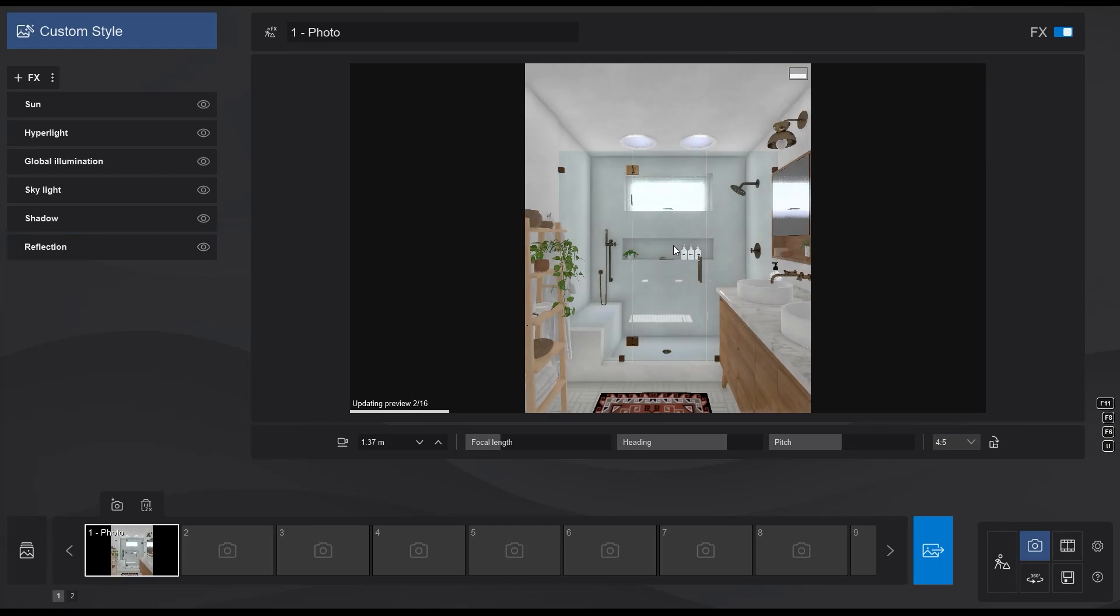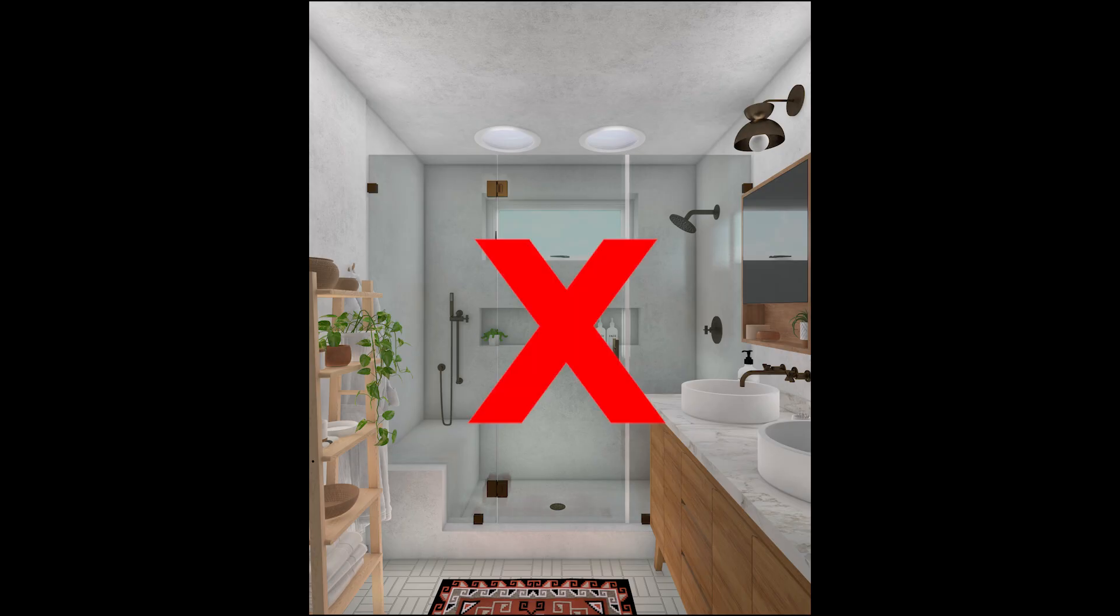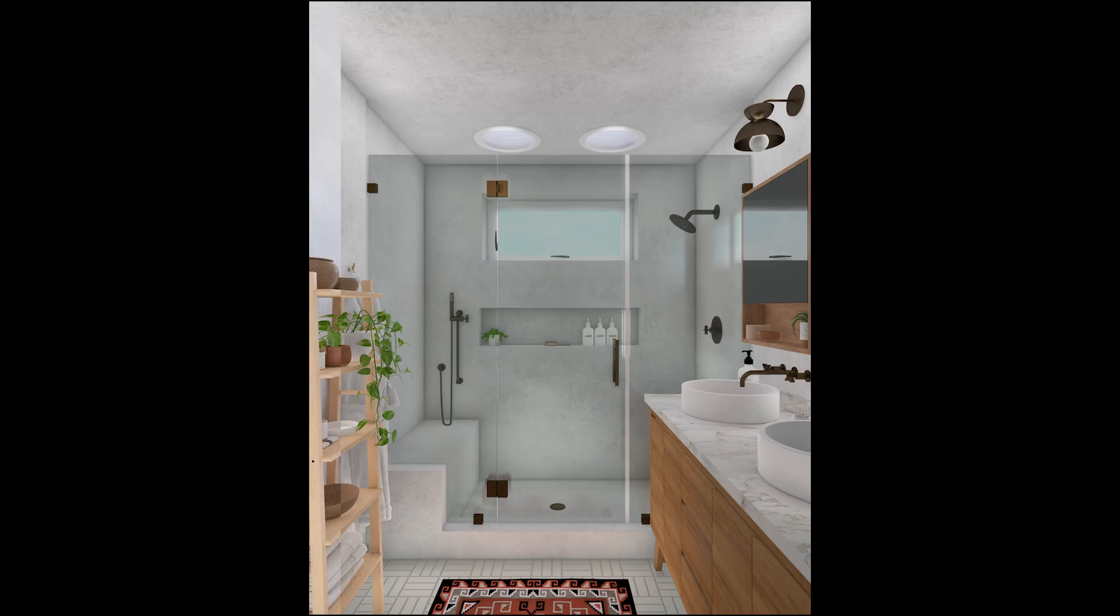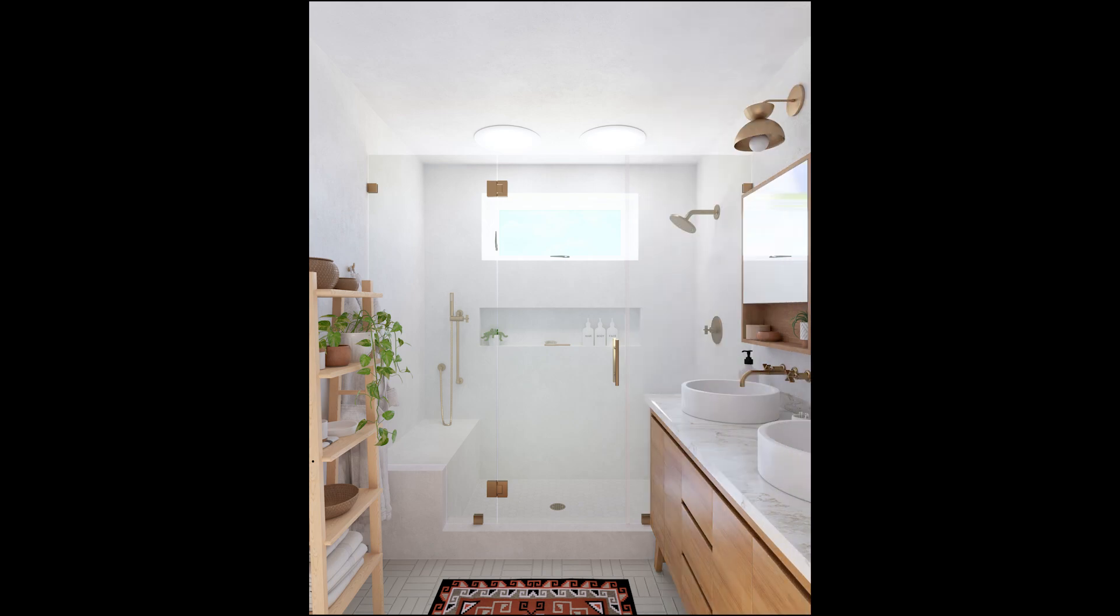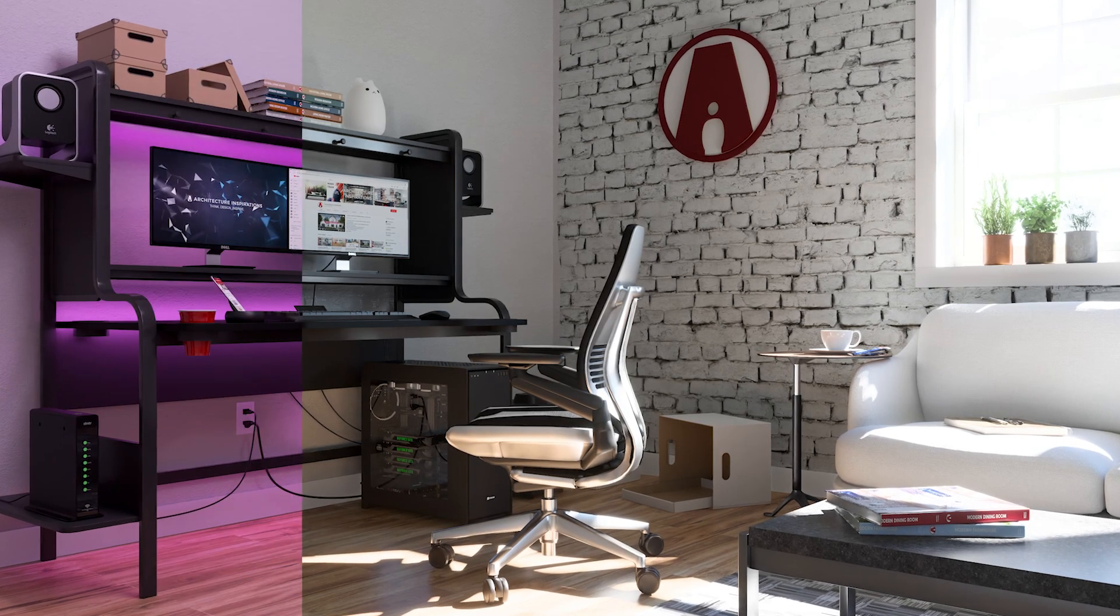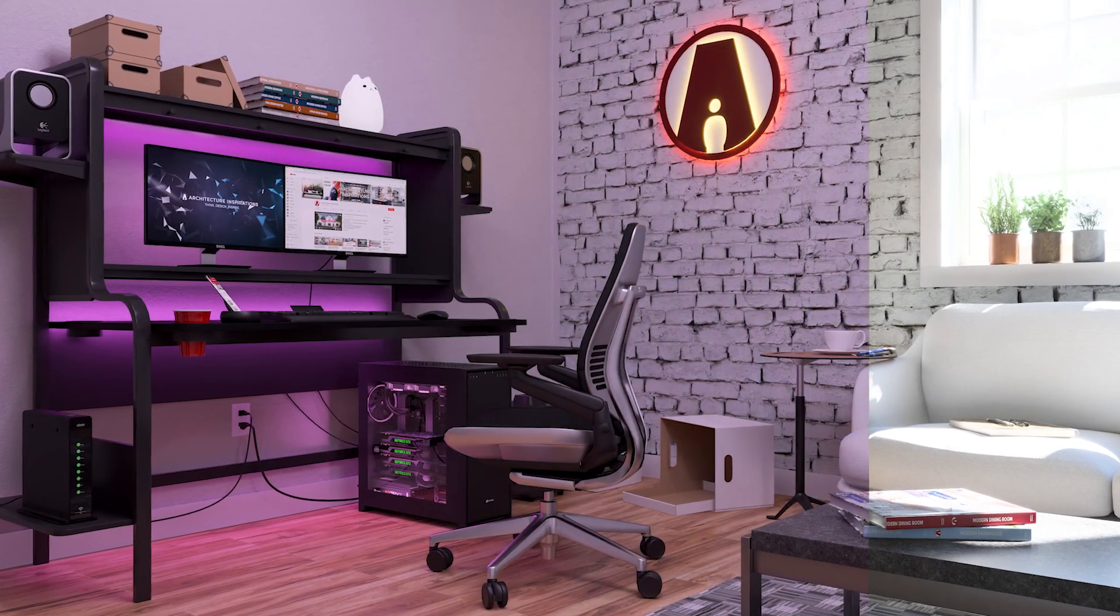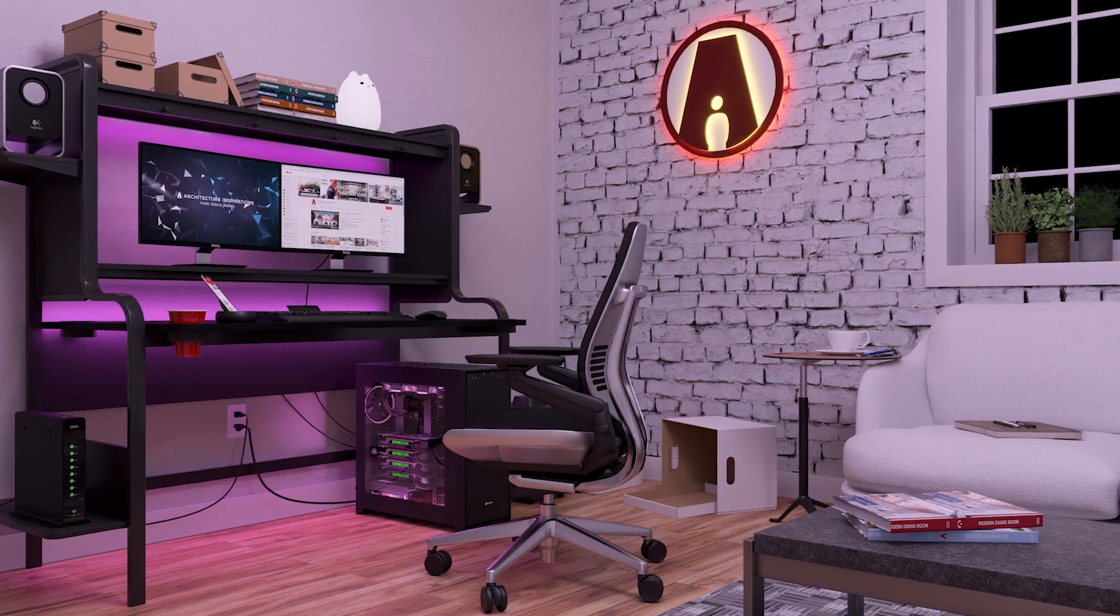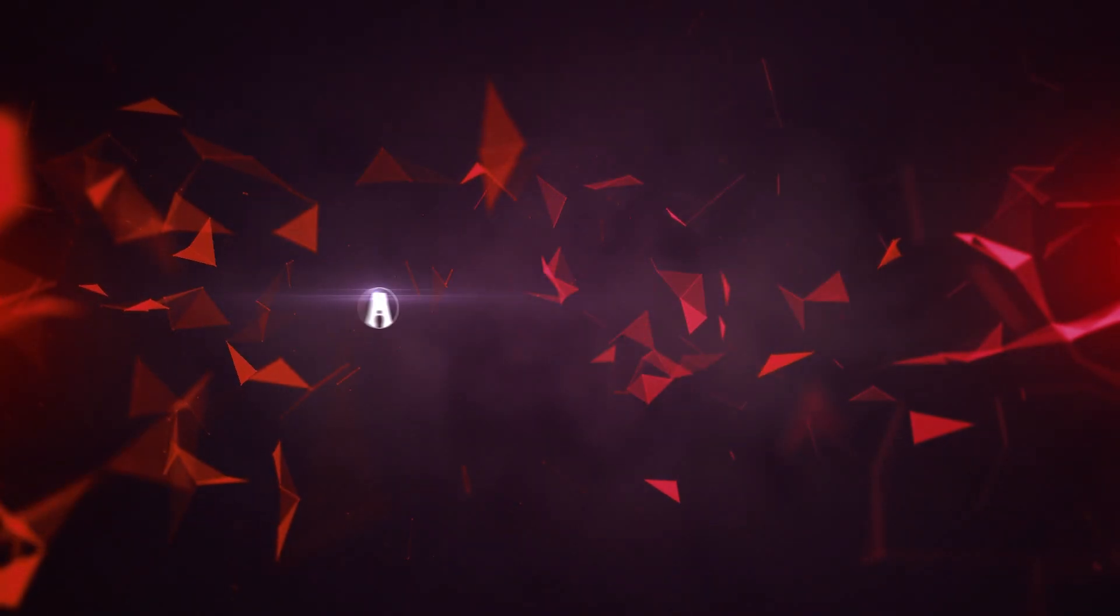Are you having trouble creating realistic interior renders in Lumion? In this video, I'll show you how to improve your render with just one click, and I'll also show you how to create lighting effects like this. Let's get started.